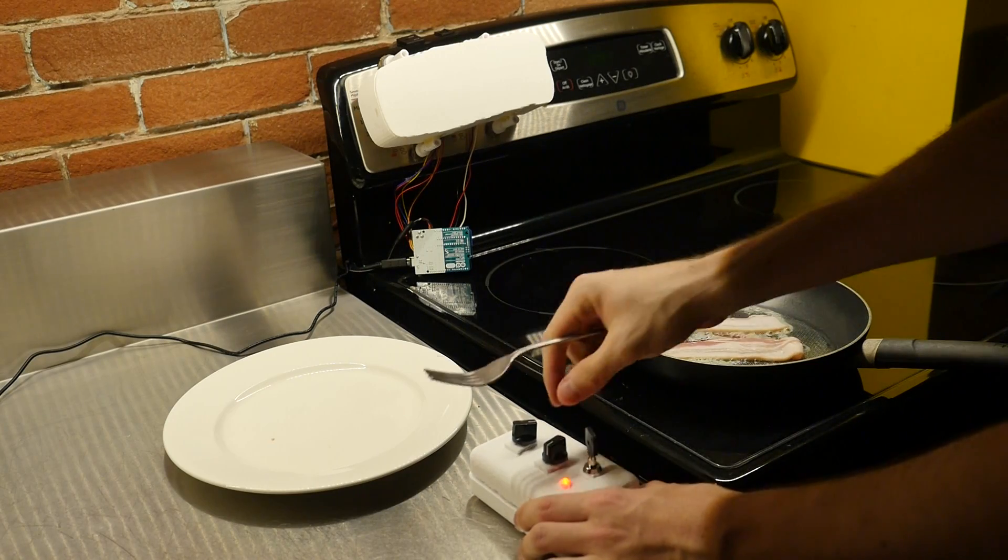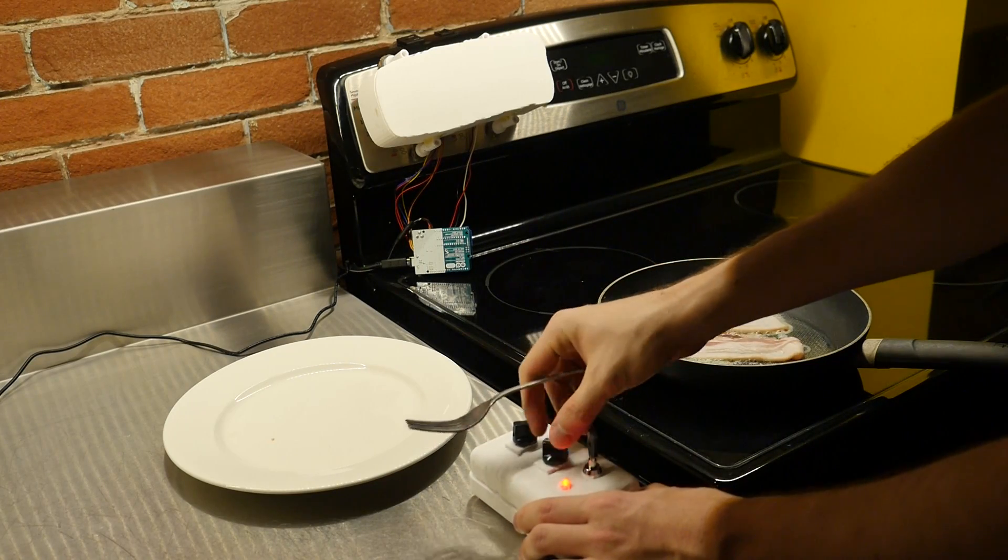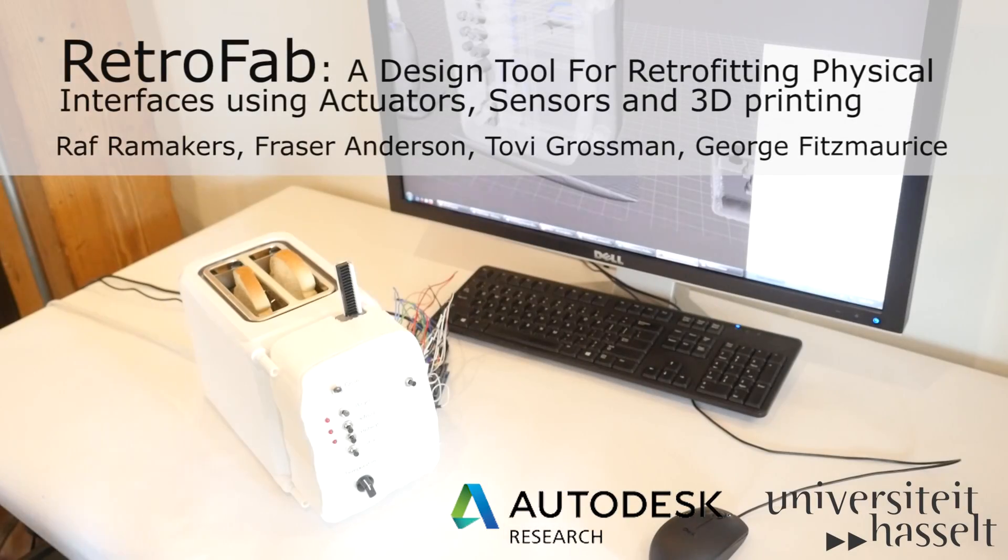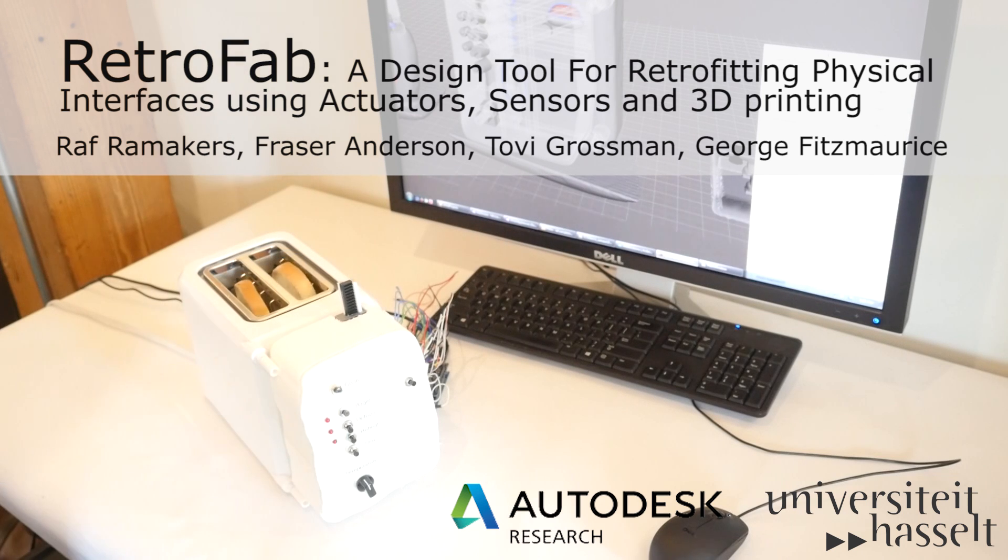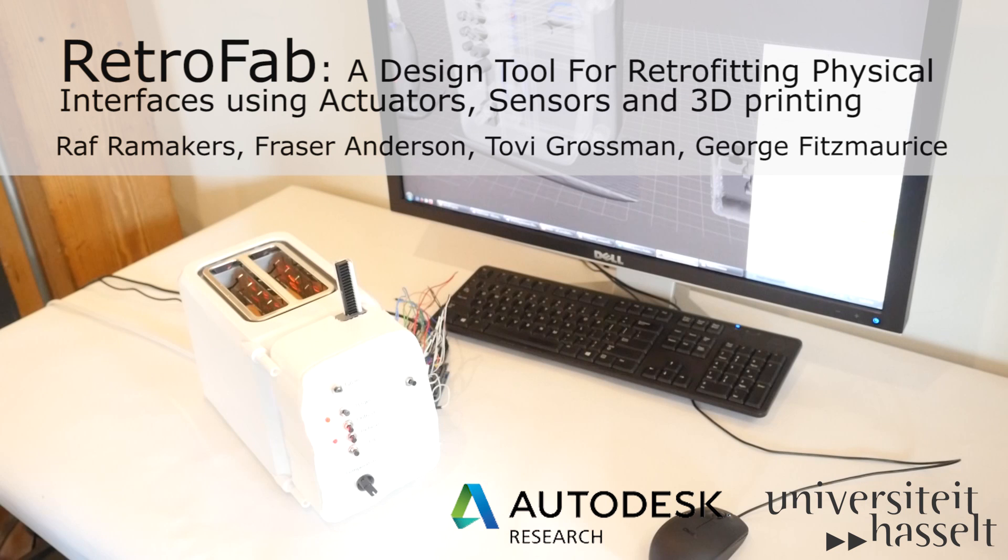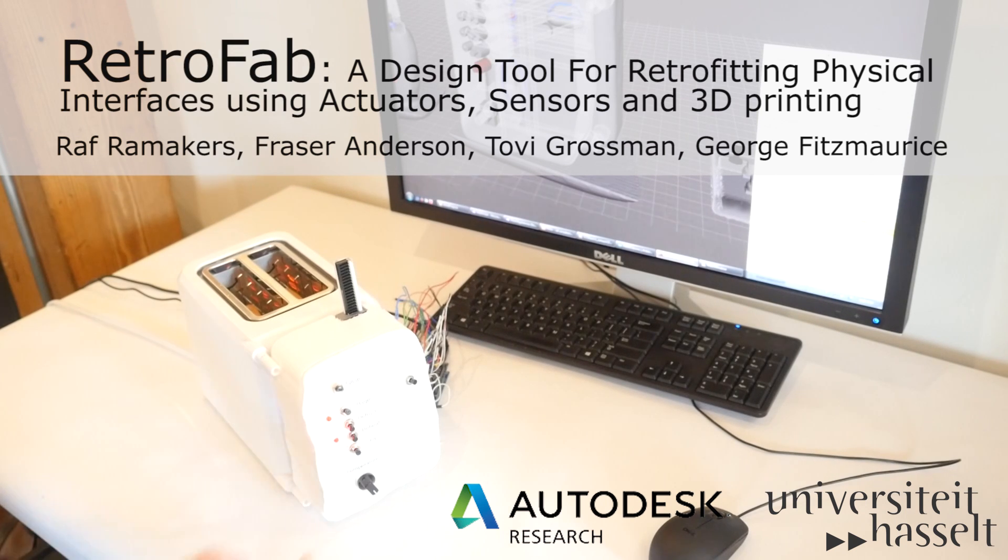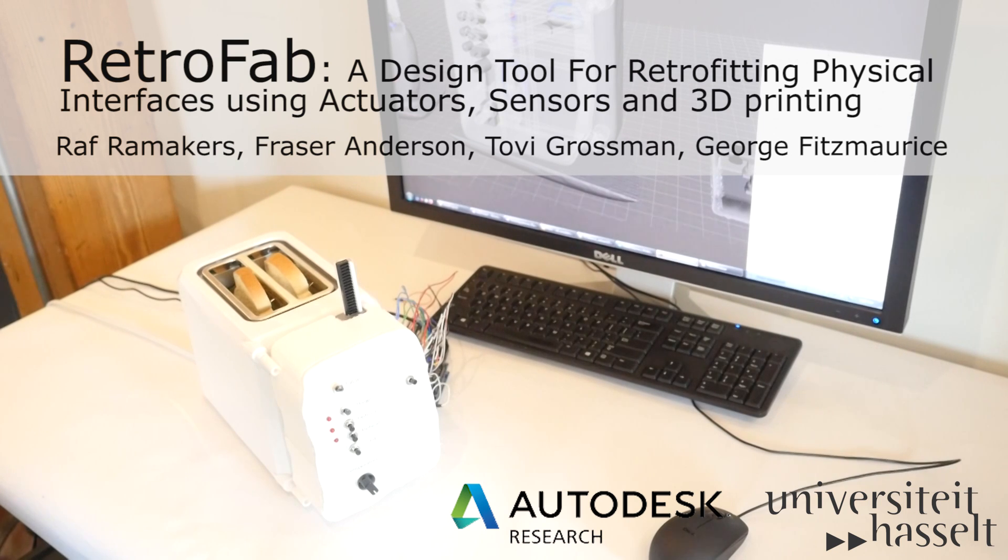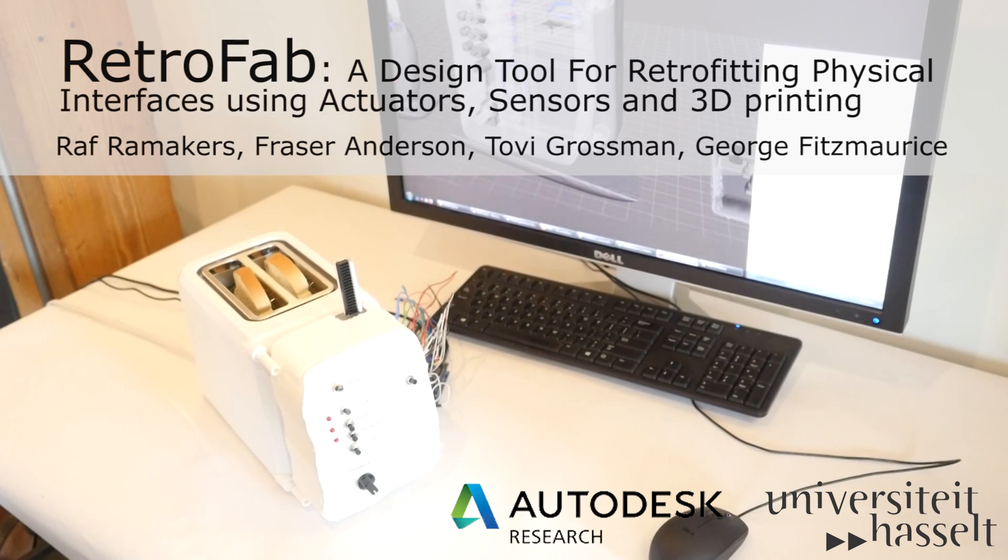These examples are just a small sample of what is possible with the RetroFab system. In summary, RetroFab allows non-experts to customize the physical interface and behavior of legacy devices without making permanent structural changes to the infrastructure. As such, retrofitted interfaces can be easily interconnected and remotely controlled.